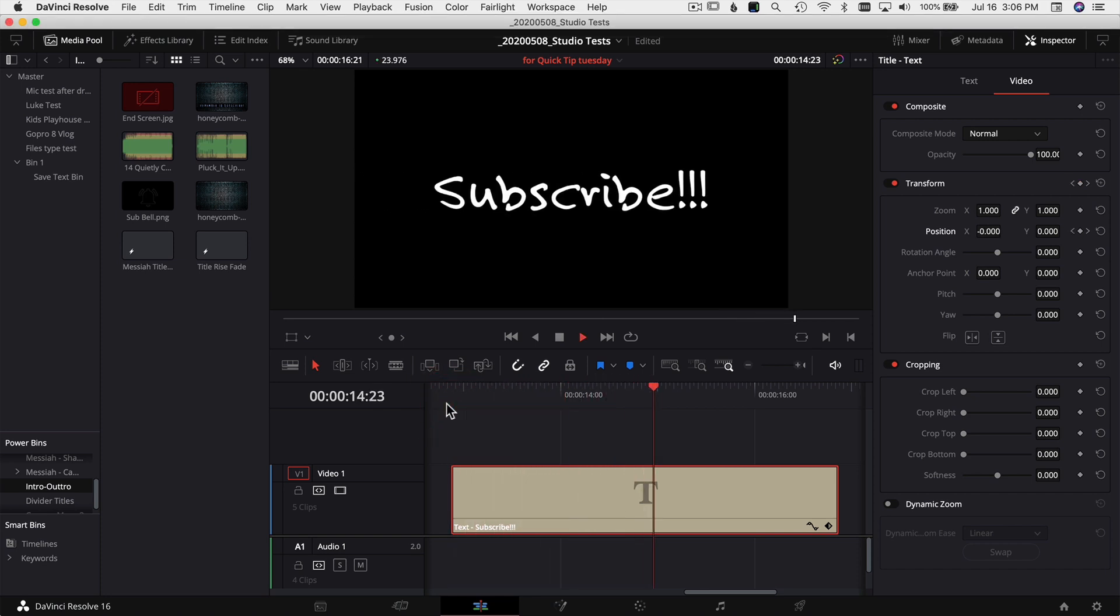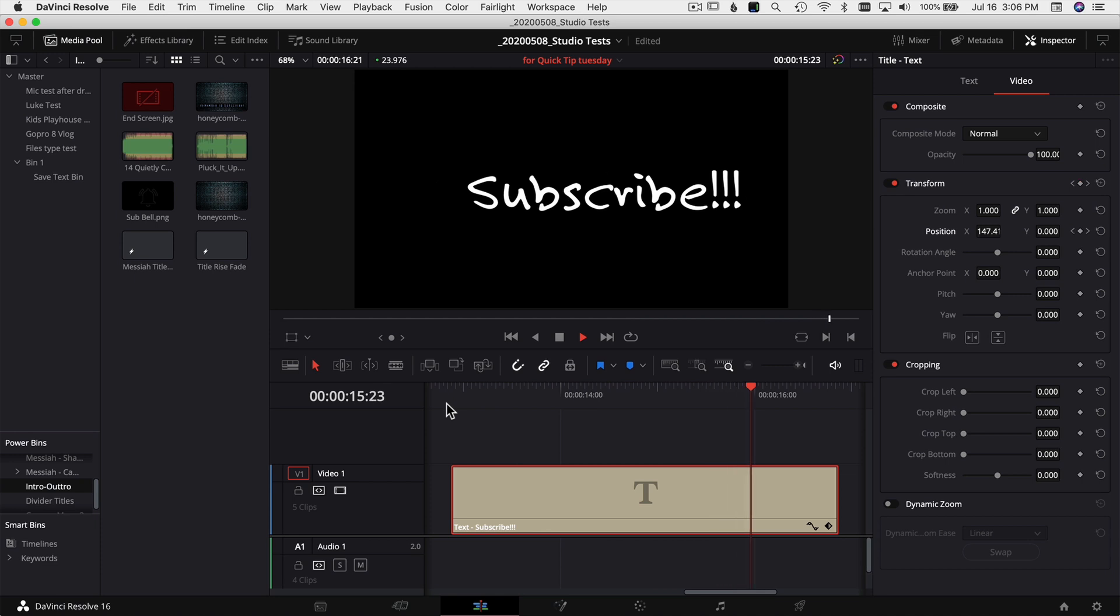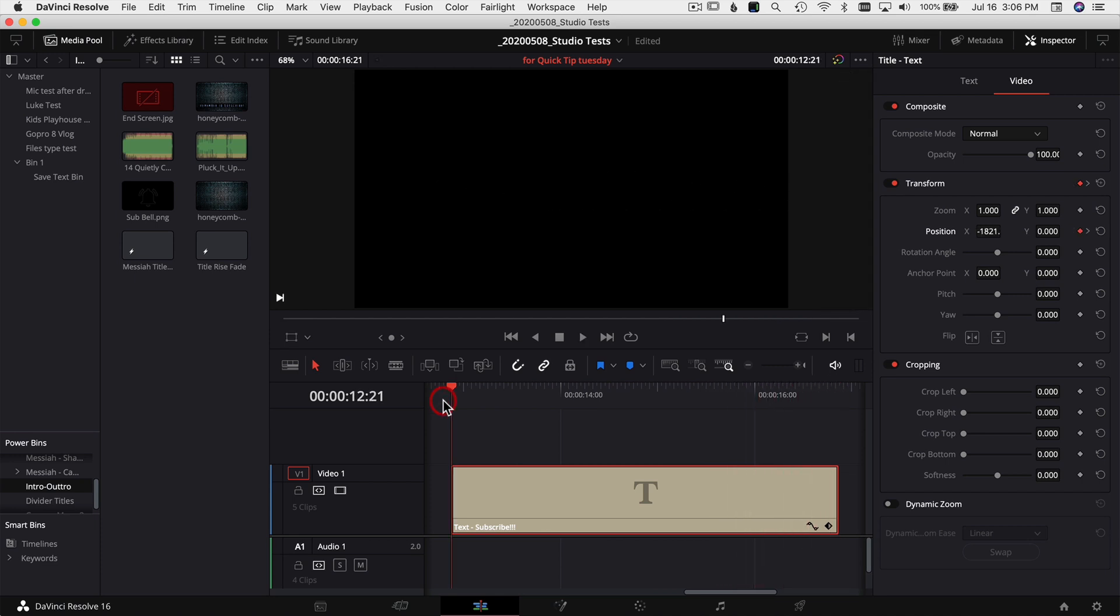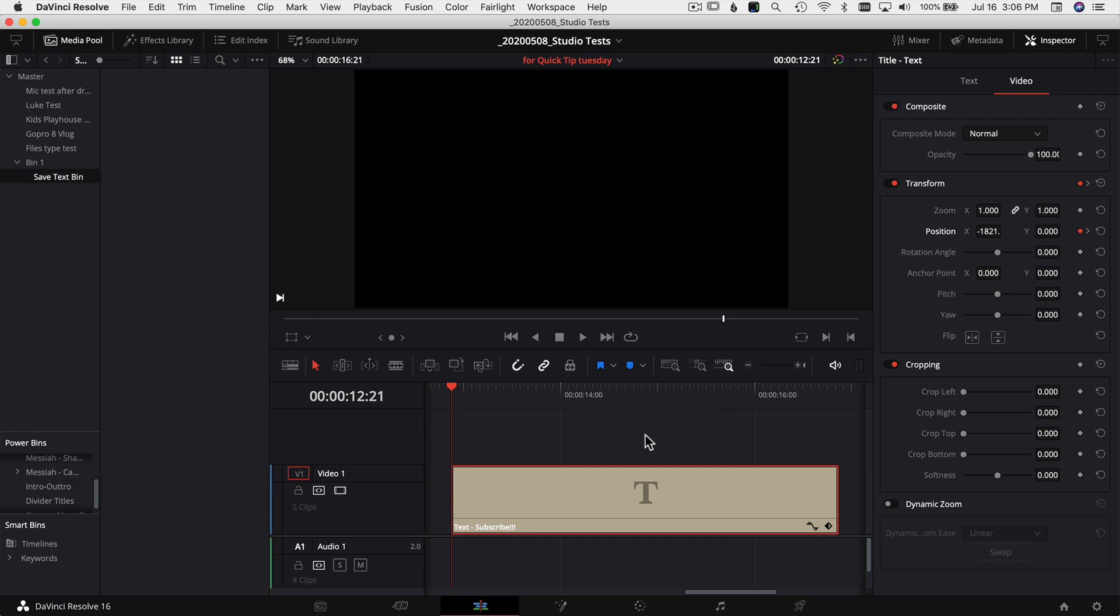I changed the font and I animated it to come sliding in and sliding out. It says subscribe. Let's say I want to use this text over and over again and again. This text can be whatever you want. Go through the inspector, change it, change your fonts, do whatever you want, make it how you want.